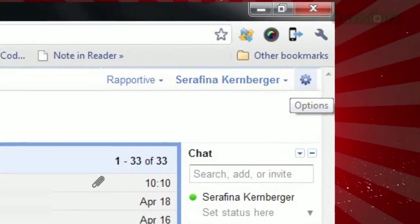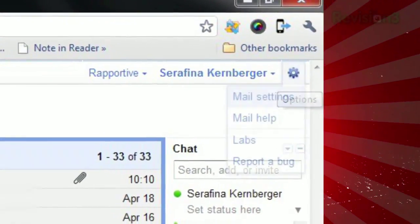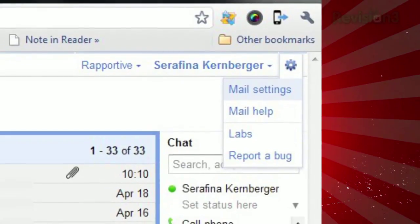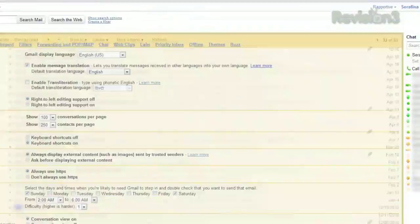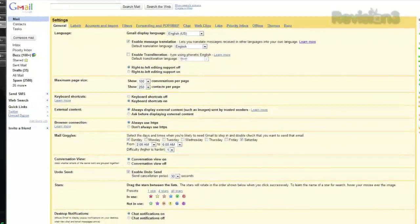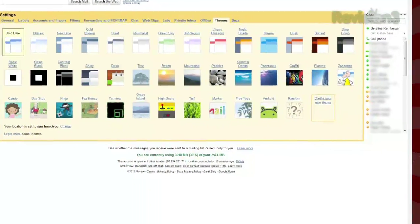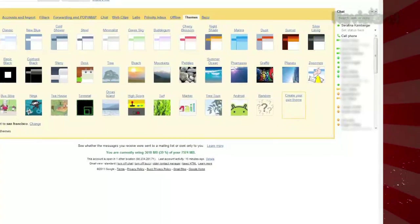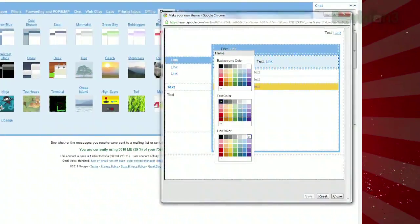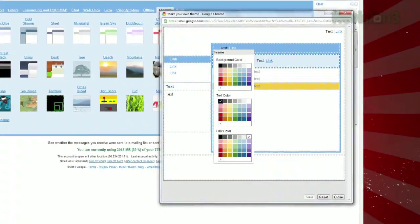Just click the gear icon in the upper right and choose mail settings. Then select the themes tab and click 'Create your own theme.' As you move your mouse around this new window, you can change the colors of the selected field.